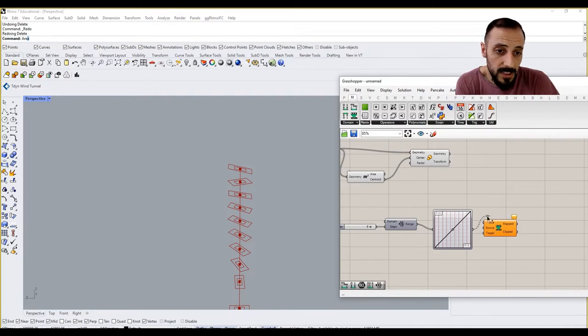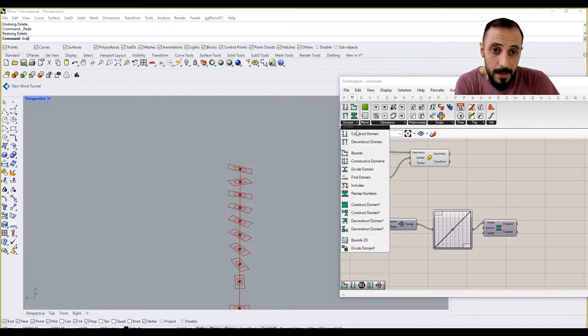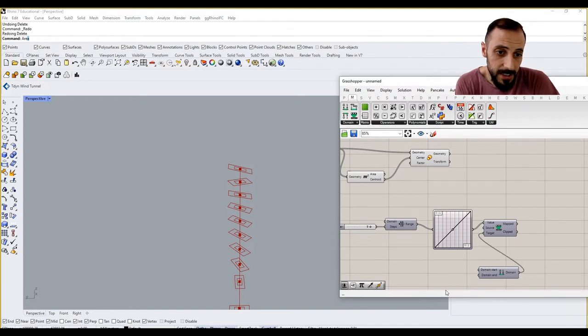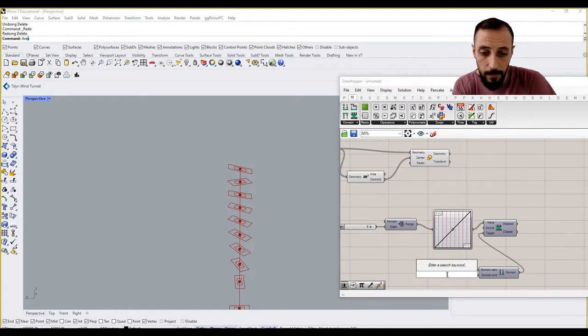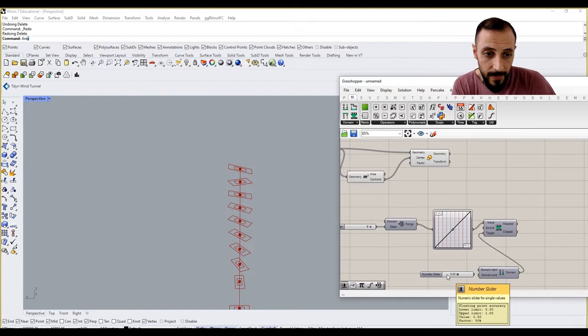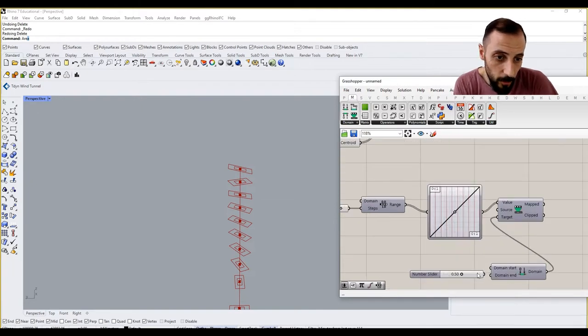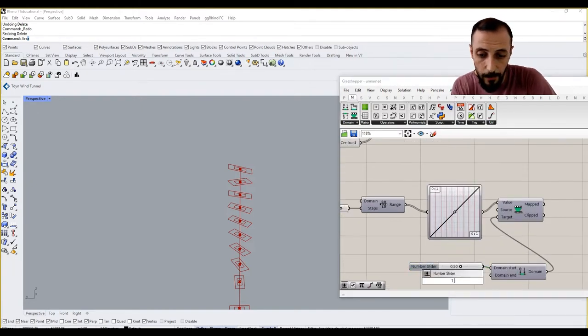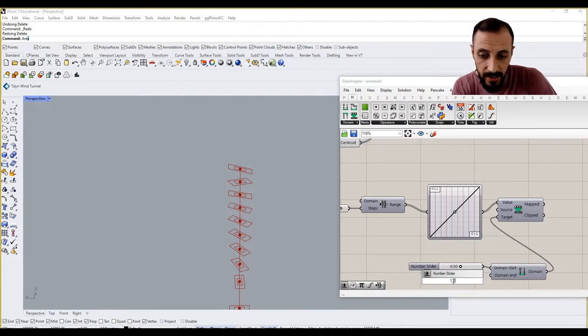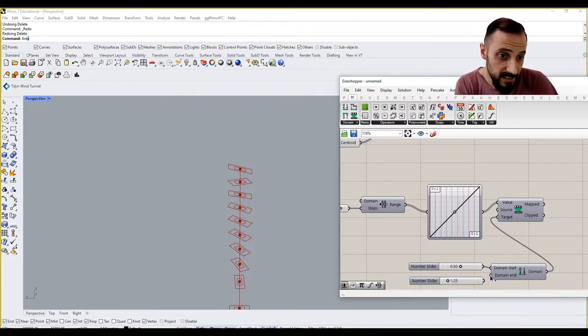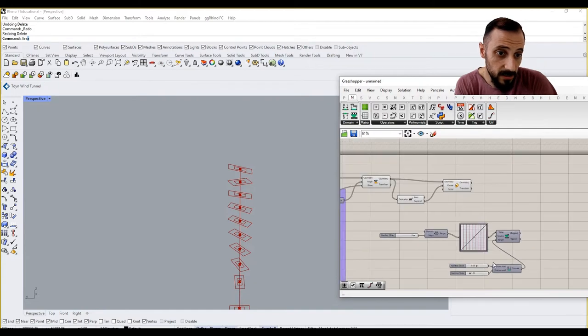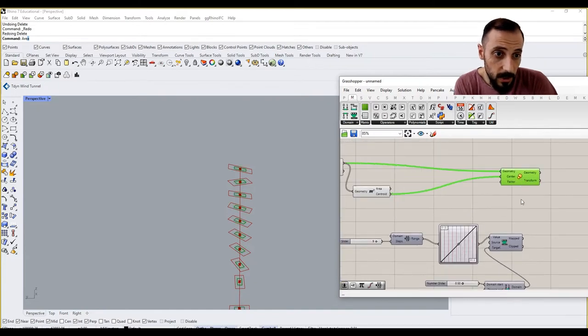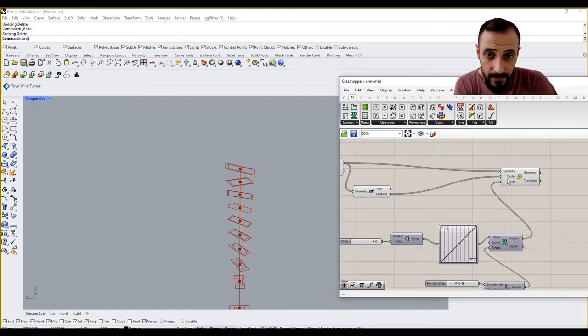But I wanted to say my minimum scale value should be 0.50 and my largest scale is 1.25. So this is the range that I wanted to play around with. This is going to be my factor.